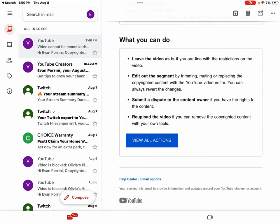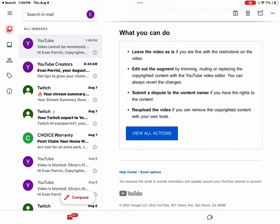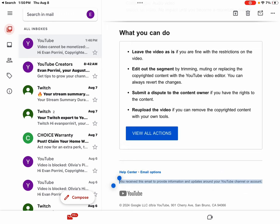What you can do. Leave the video as is if you are fine with the restrictions on the video. Edit out the segment by trimming, muting or replacing the copyrighted content with the YouTube video editor. You can always revert the changes.